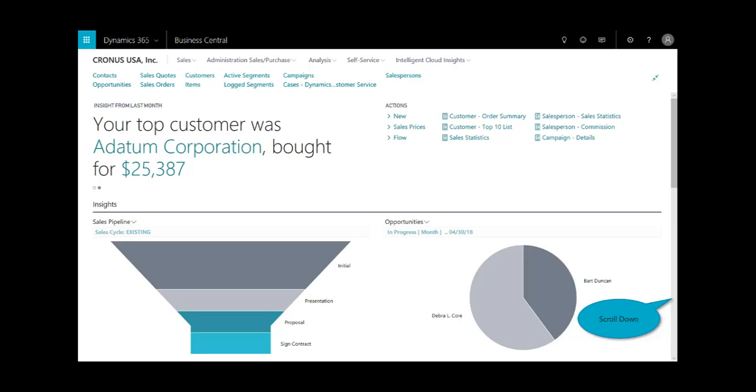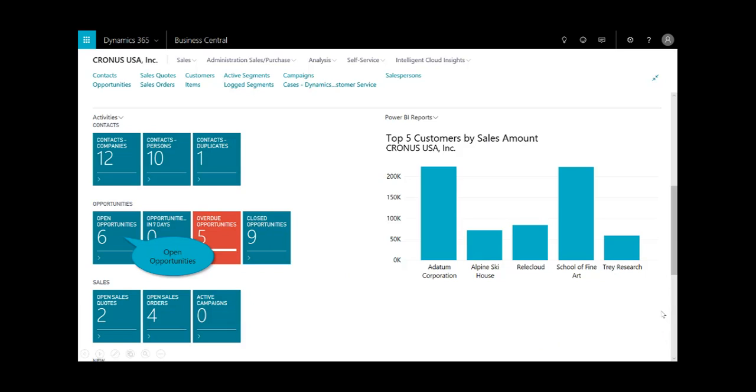Let's start with being logged in to the role-tailored homepage for the sales manager. Here you can see rich information targeted specifically for somebody in this role, including all the key links up at the top menu bar, the sales pipeline, and the opportunity pie chart. If we scroll down, we can see all the activities and some of the embedded Power BI reports right within our fingertips.